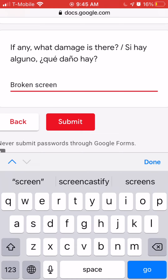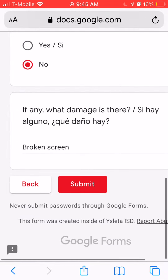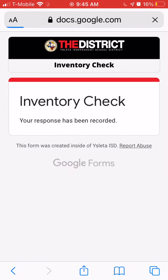Once you're done writing that in, you can go ahead and click submit. And then that is the end of the form. Thank you.